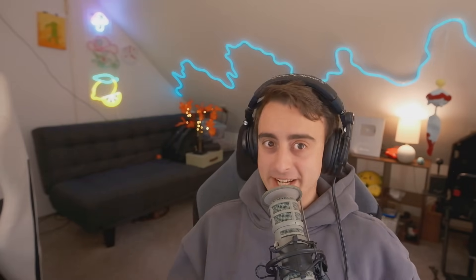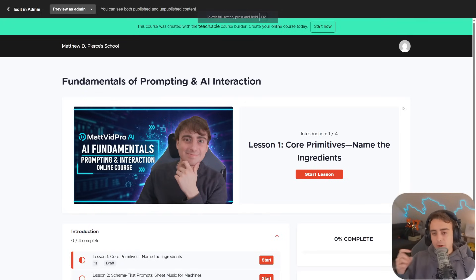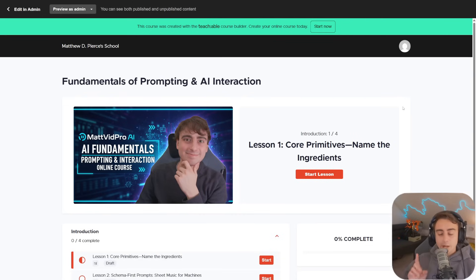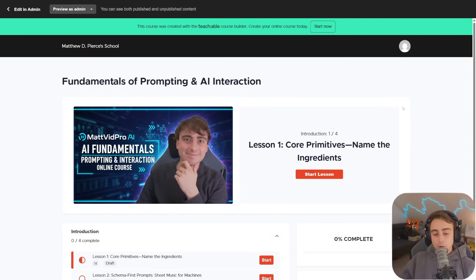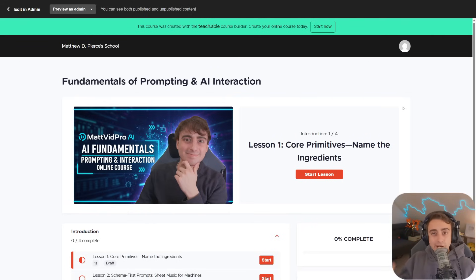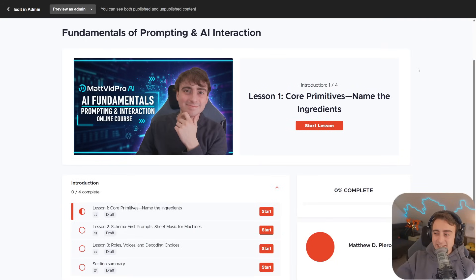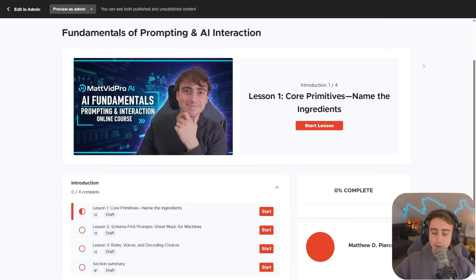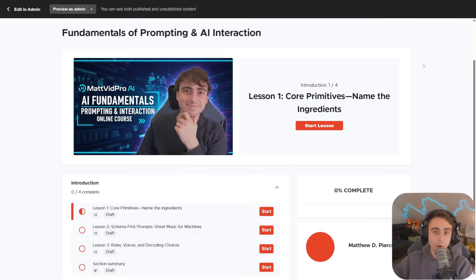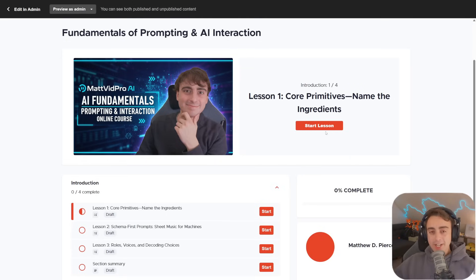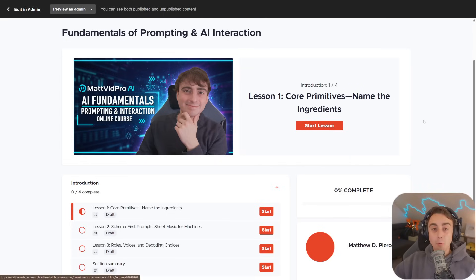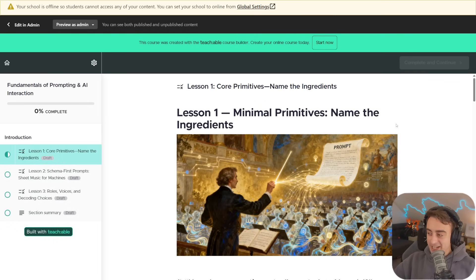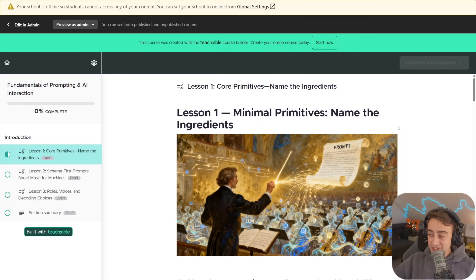You might be sitting back and thinking, whose job is this? Matthew, well, that's your job. I know, it is my job. Mostly, I make videos and I love doing it. But lately, I've been experimenting with courses. You can see I've built the beginnings of a course, the fundamentals of prompting and AI interaction, and I want to take you through my process today.